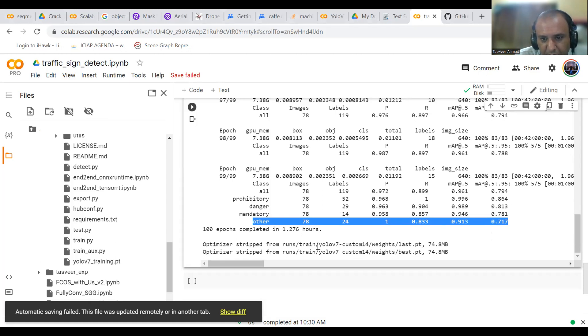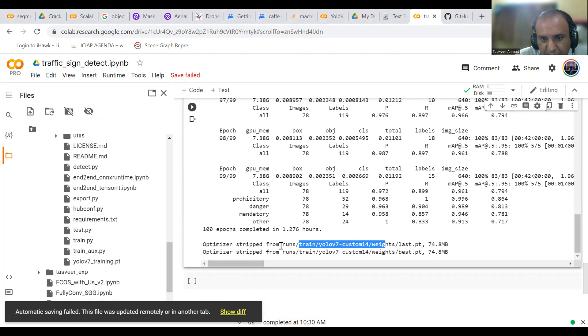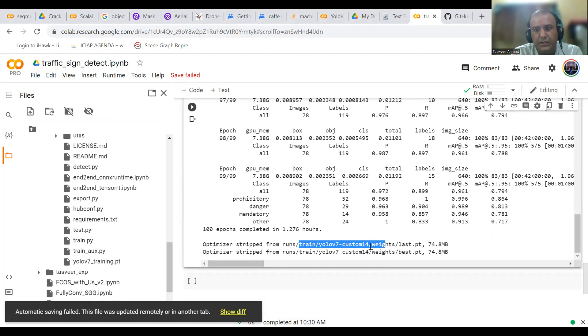Precision for prohibitory sign is 96%, for danger is 96%, mandatory is 95%, and others precision is 100%. This is the way it works. The model is saved at runs/train/YOLO v7 custom 14/weights, best weights and last weights, both are stored.